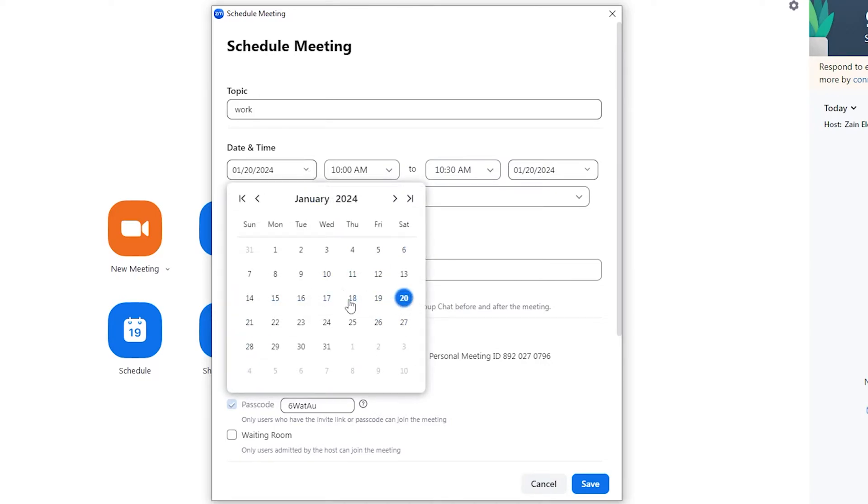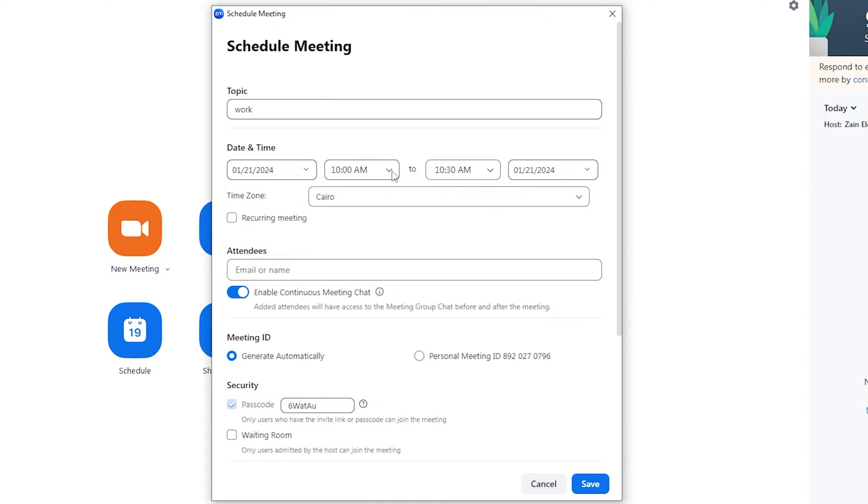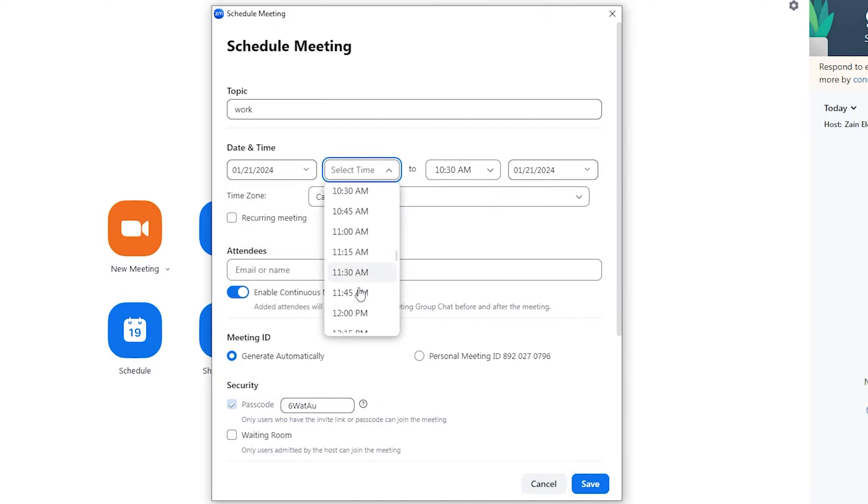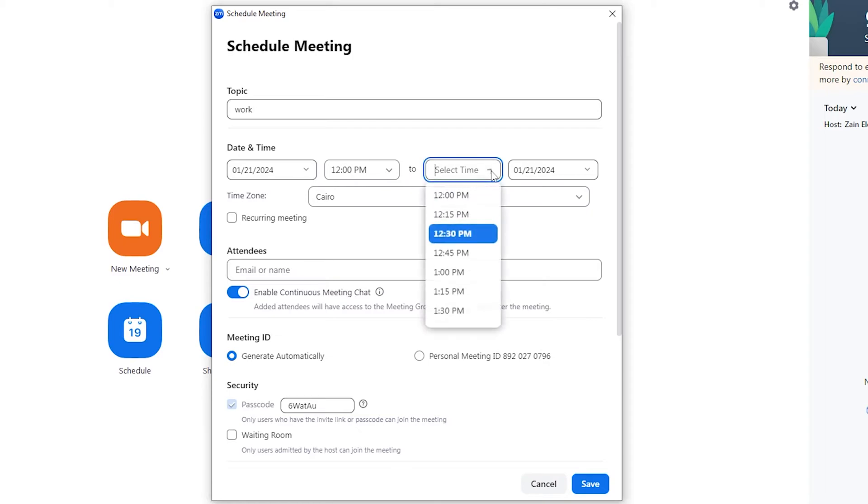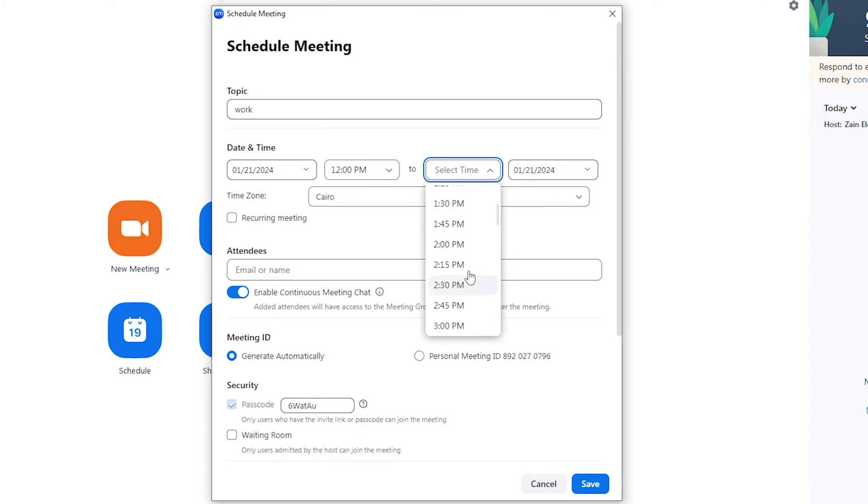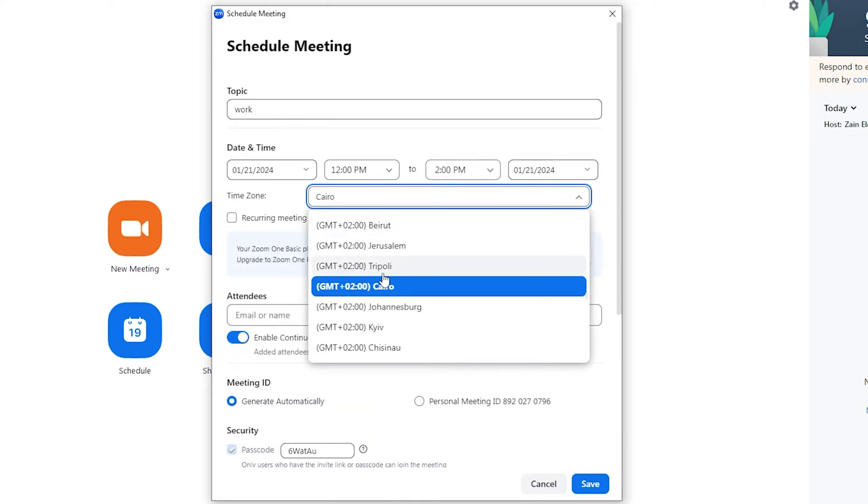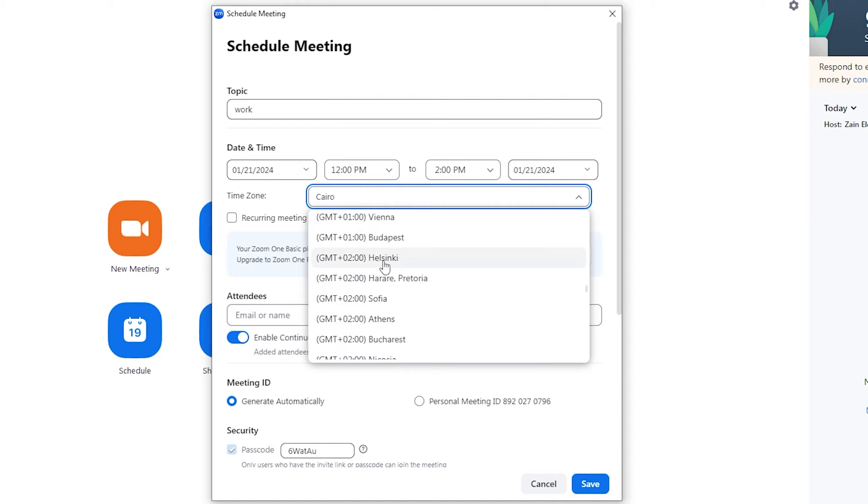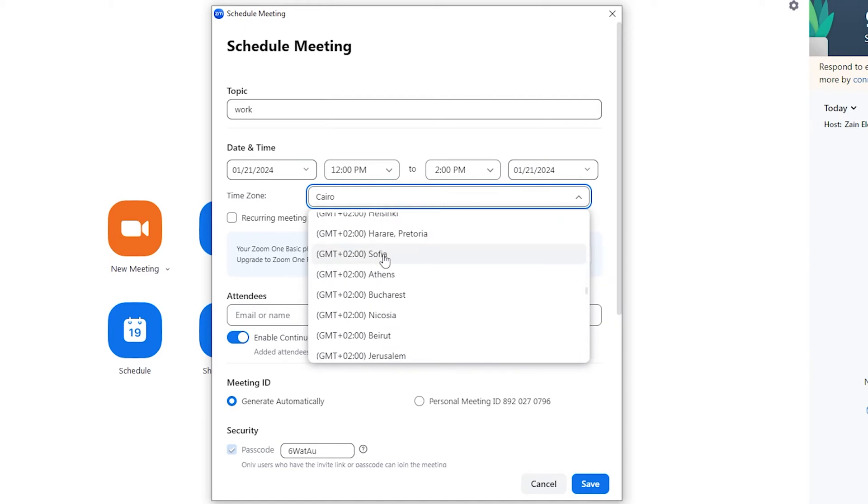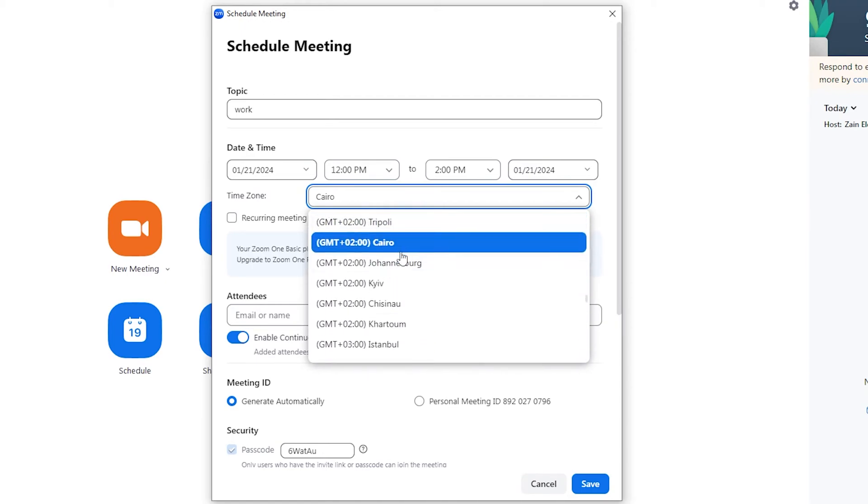Here you can choose the start. Let me just make it 21 January or something, and it will start from 12 PM and it may end in maybe two or three hours, so add two hours to this number right here - 2 PM. You can also choose the time zone of your meeting. And here, I will choose Cairo for example.